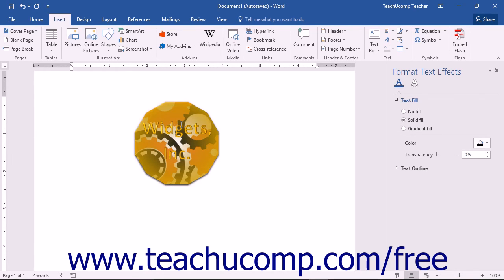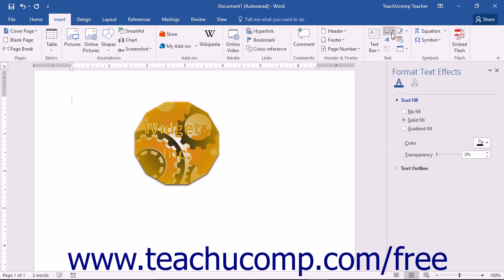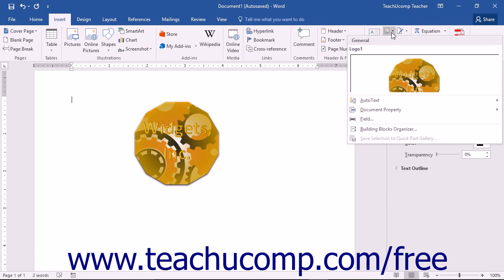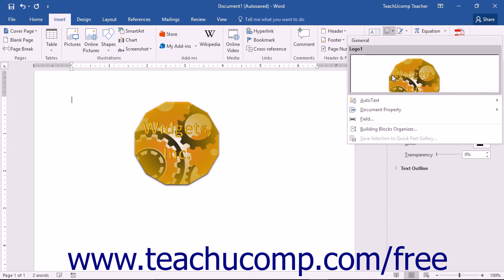Pressing F3 will replace the name of the building block with the actual building block content. You can also insert a building block by clicking the Explore Quick Parts button and then selecting the building block you want to insert from the listing shown.